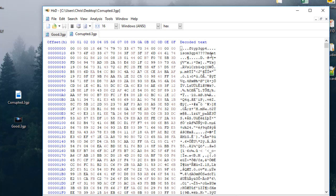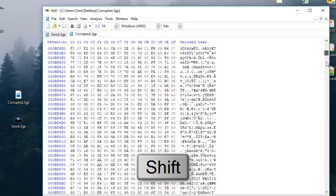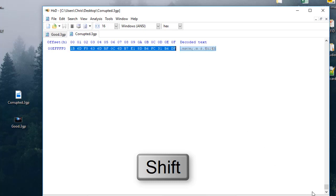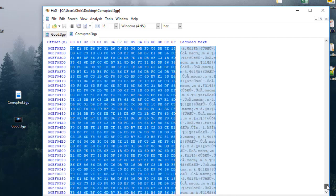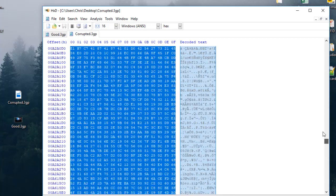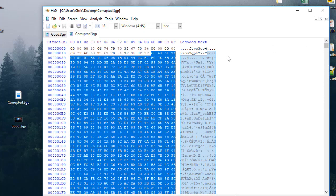At the beginning of the corrupted file there is a string called 'mdat'. I will select starting from this 'mdat' string using my mouse, then hold the Shift key and go to the bottom of the file to select all the way to the last byte. What I have done is selected the file from the 'mdat' string to the end.